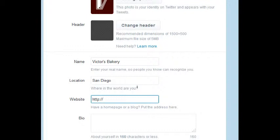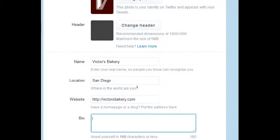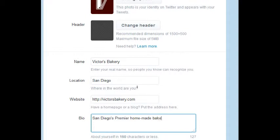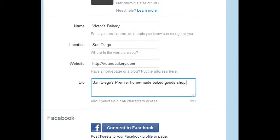Website. What's the website that you have? And then bio. Well, in 160 characters or less, describe what your page is about. So I'm going to say San Diego's Premiere. Basically what I've got over on Google+. Premiere Homemade Bakery Homemade Baked Goods Shop. Whatever you'd like.